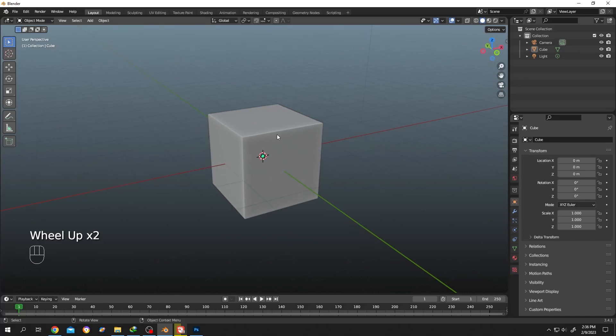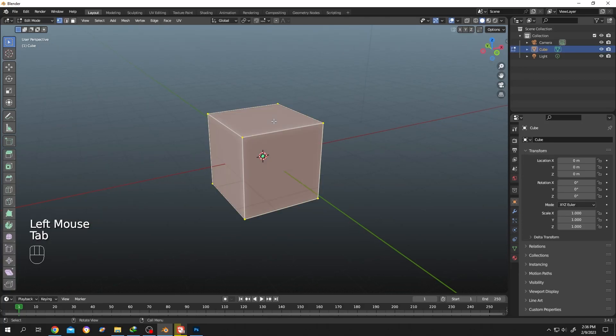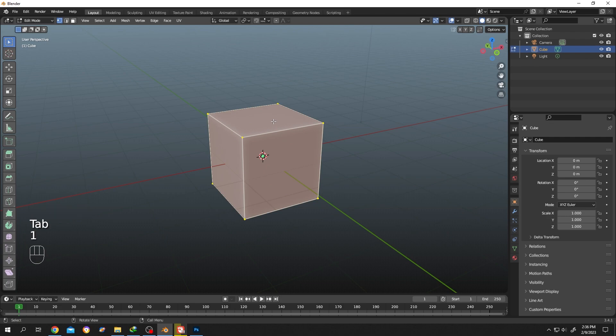So guys, here we have our default cube. Select the cube, tap Tab to edit mode, now press 1 for vertex selection. Select one of the vertex points. Now normally what we do when we want to split a vertex point...